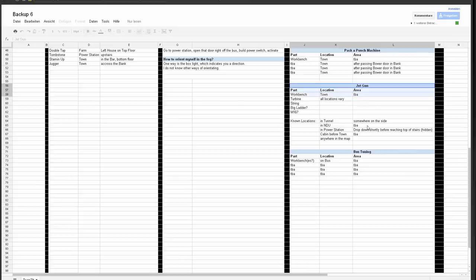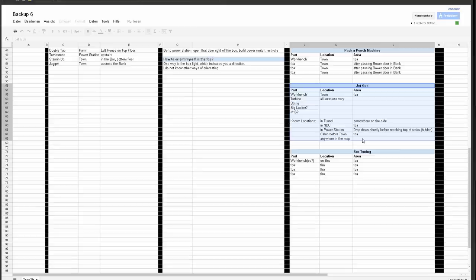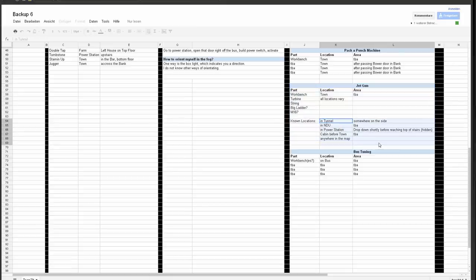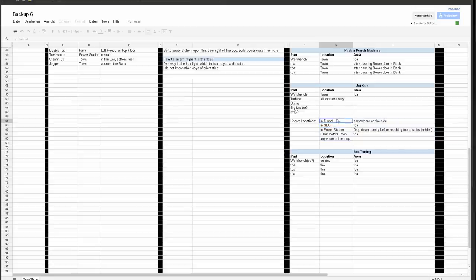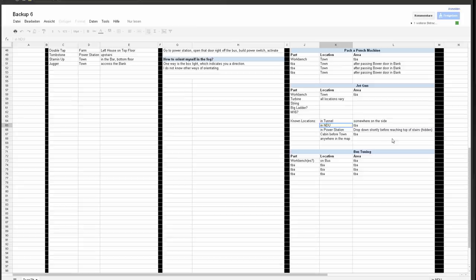Then you can build this jet gun that we have seen in the trailer. The parts are spread all over the map, and I think the locations vary a lot. I've seen some part in like the farm, and this is something we have not yet mentioned here. But there are also like parts in the hidden locations, like in the tunnel where the bus is not stopping, in Nacht der Untoten and so on, your cabin before town. I do not know exactly what this is.